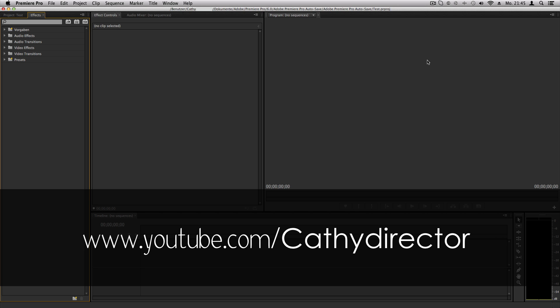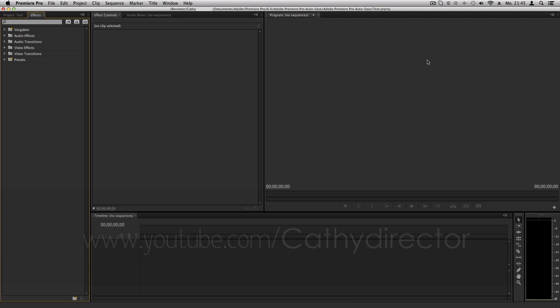Thank you so much for watching, and if you want to watch some more After Effects, Photoshop, Premiere Pro tutorials, go and subscribe and I'll see you next time. Bye!